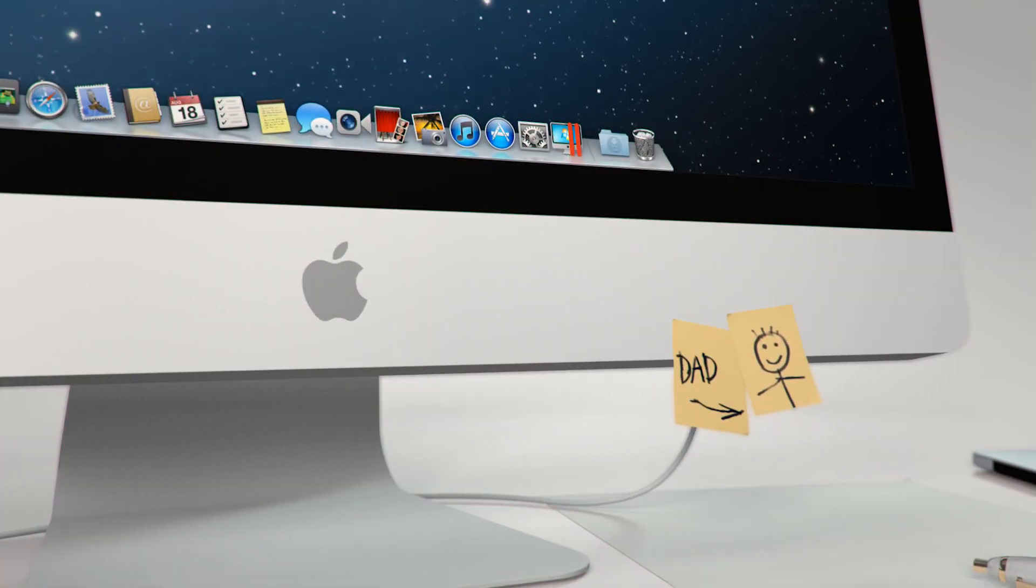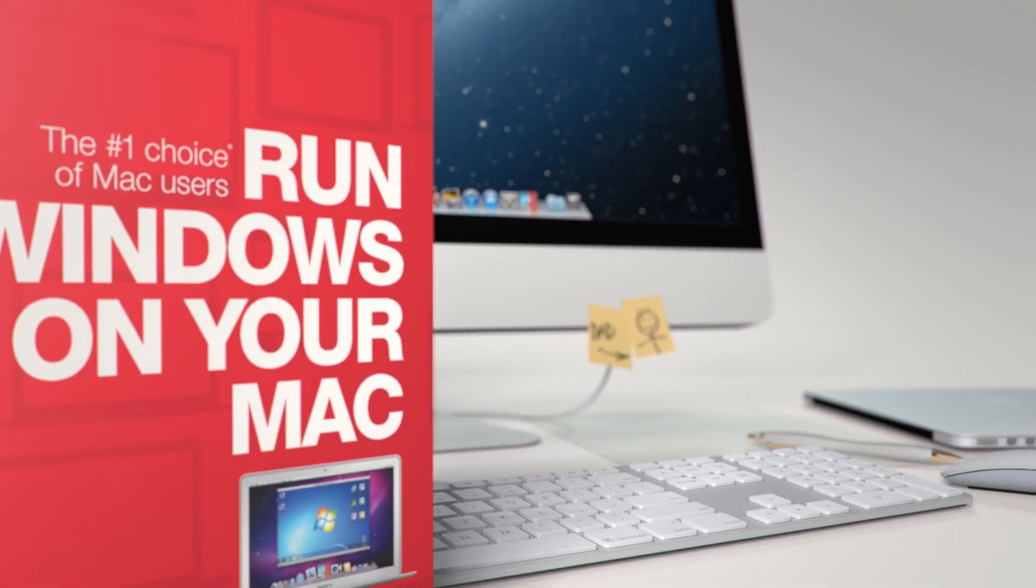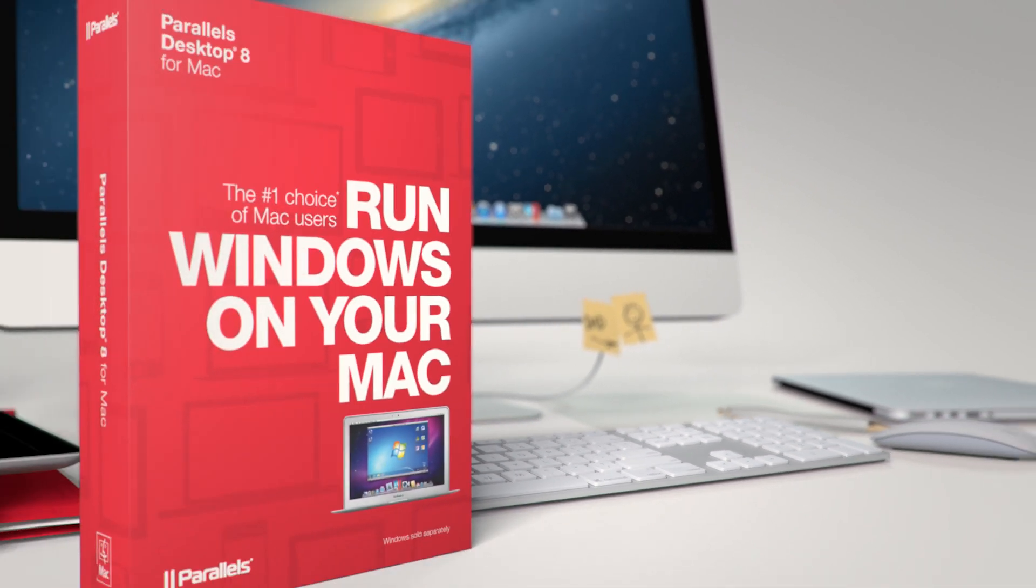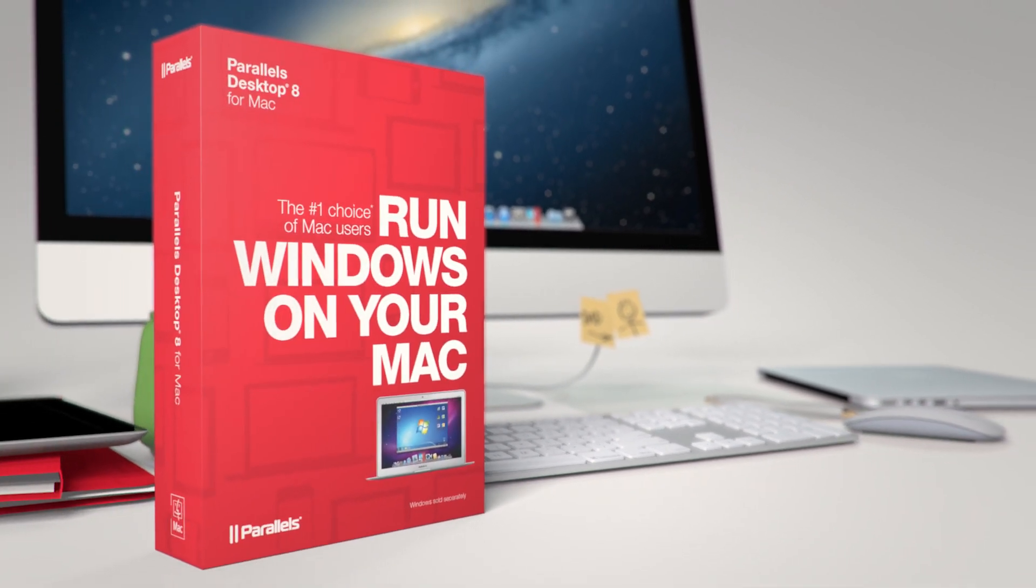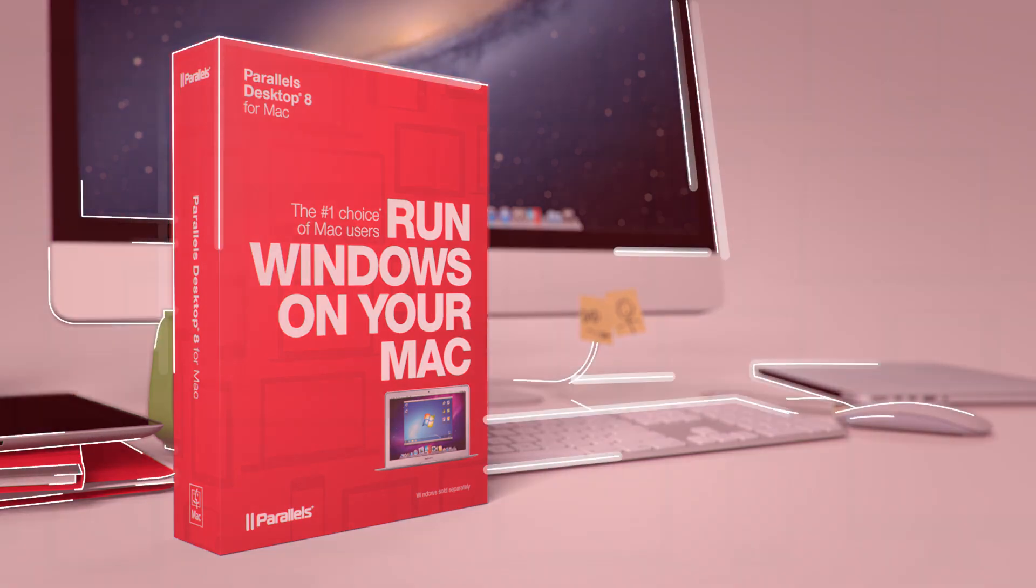Fortunately, with Parallels Desktop 8 for Mac, you can run Windows applications like they were made for your Mac. Let's have a look.